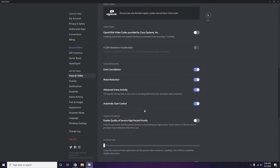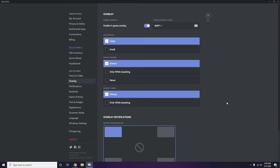Next, go to Overlay, which is below Voice and Video in the sidebar. From here, you can also turn off the in-game overlay. The in-game overlay is enabled by default in most cases, so you have to turn it off — disable it.